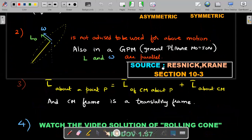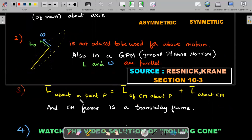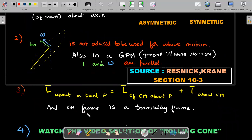The third important point: we always have that L about a point P for a system of particles equals L of CM about P, plus L about CM. This is a standard result — a theorem we can use. And crucially, CM is always a translatory frame. CM is a point, and points don't rotate. So when you sit on that point, all translatory motion gets canceled and you see only rotatory motion from the CM frame.